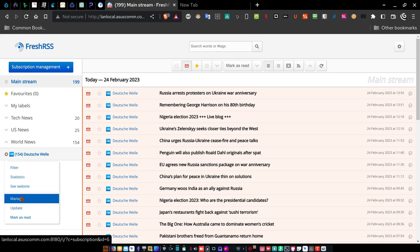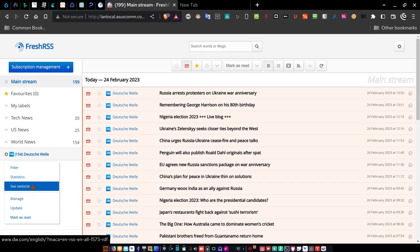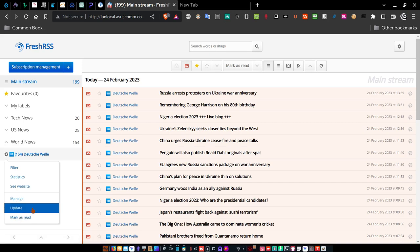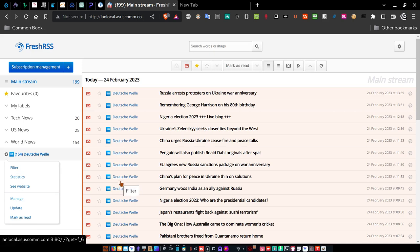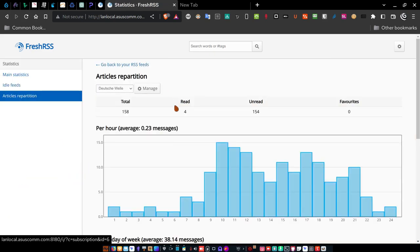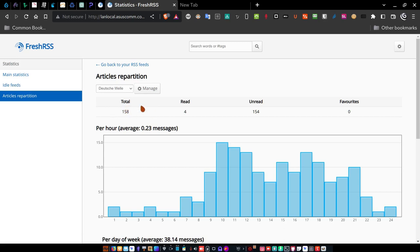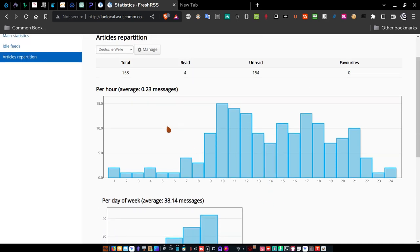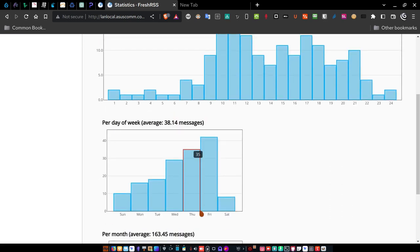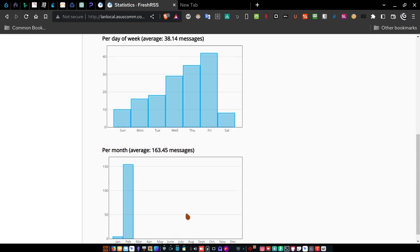You can also update through this menu as well — you can see the website, manage, update, or mark as read. If you want to mark this entire lot of articles as read, click that button and it will mark every one of them as read. When you then view only unread ones, there aren't any. Here you can see article statistics for Deutsche Welle: 158 articles, 4 read, 154 unread. It shows you average articles per hour, per week, per month — pretty neat.